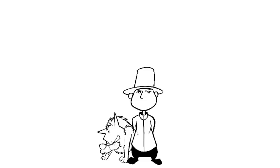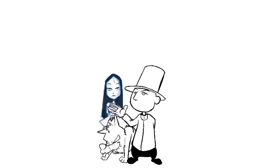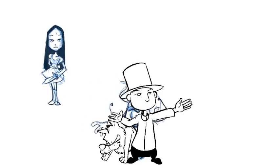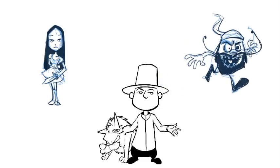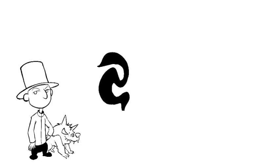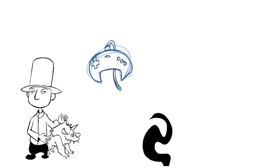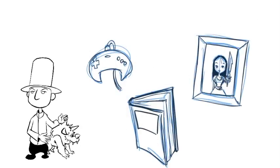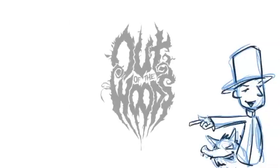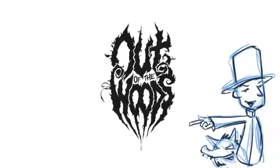Hey, I'm American McGee, creator of Alice and Grimm. For decades, I've presented fairy tales with a dark twist as games, books, and art. Today, I'm here to introduce a new project called Out of the Woods.